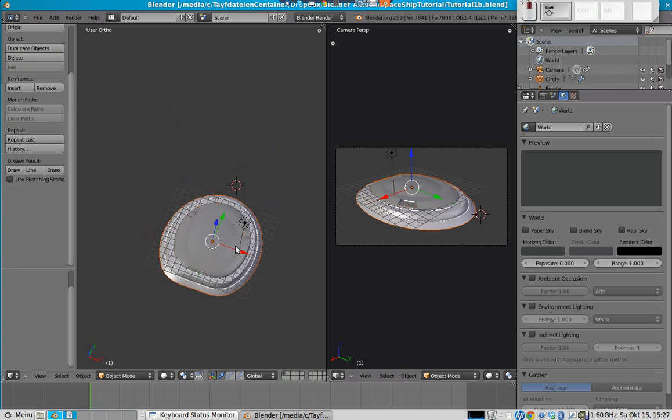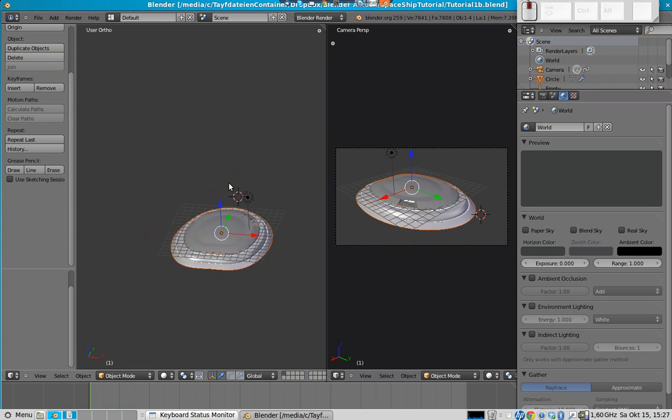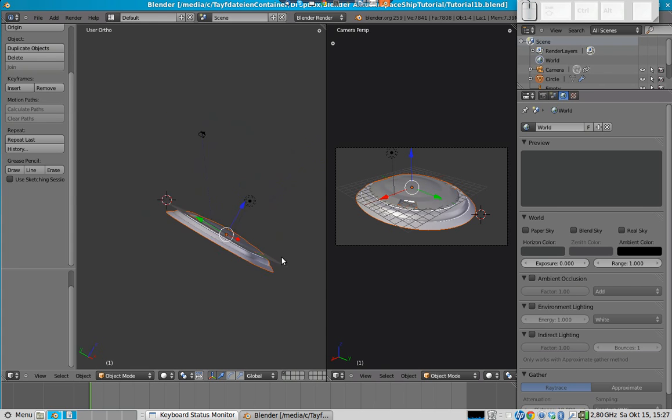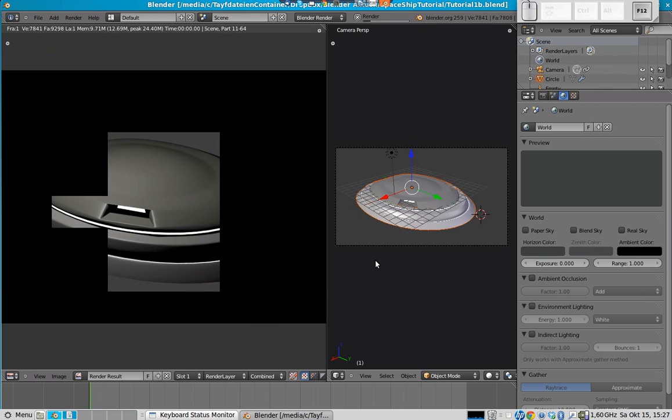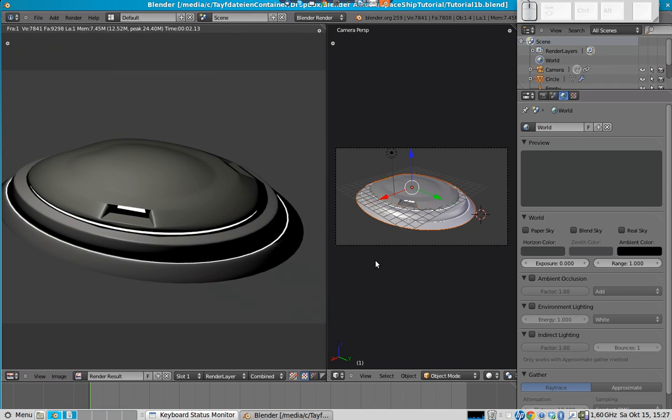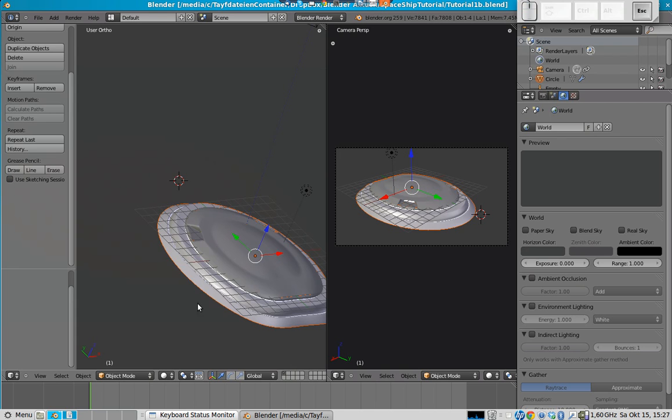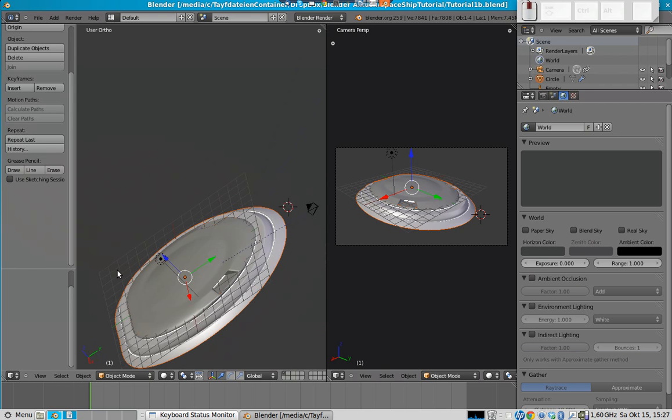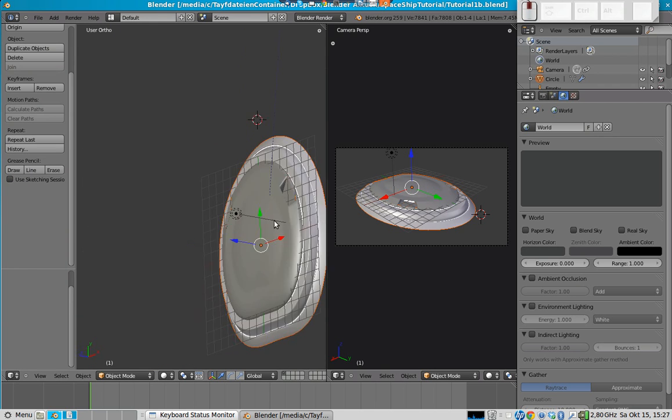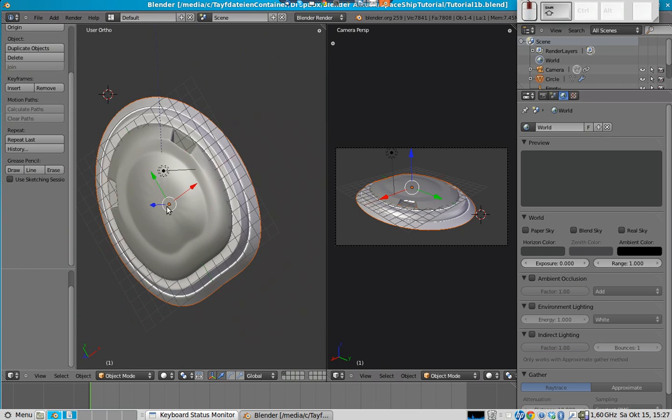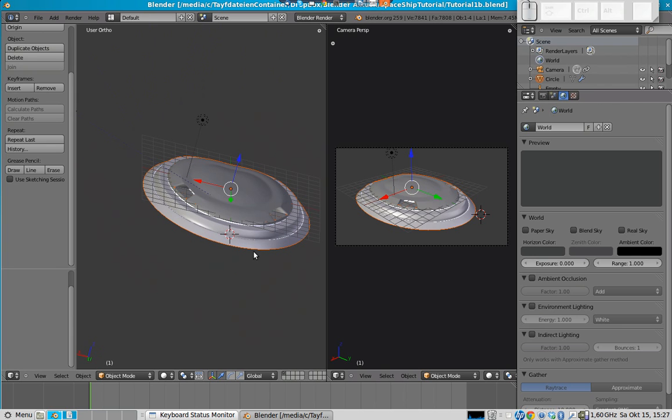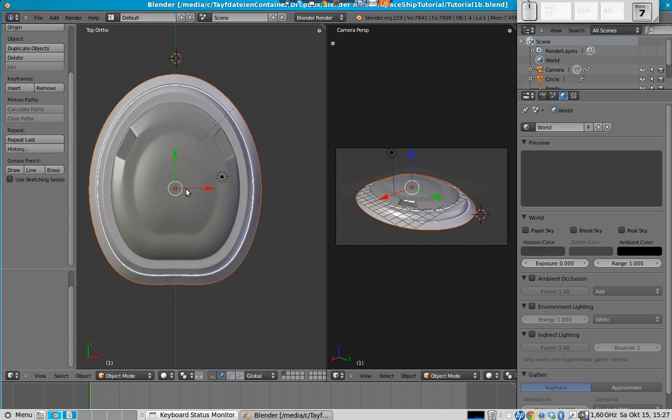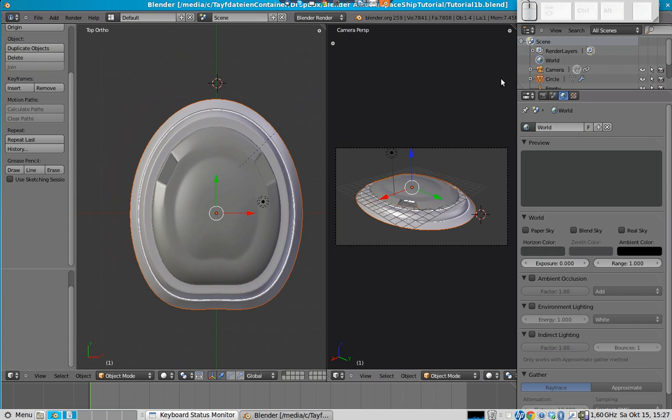Of course, we could now continue with modeling the spaceship, but because the rendering right now looks quite boring, we will first add a texture so that you can see the progress immediately and we will continue modeling our model, our spaceship, afterwards. Creating a texture - there are several ways. My favorite is actually to just use the same blender file or the model which we have so far to make a texture since the dimensions and the shape is already perfect.